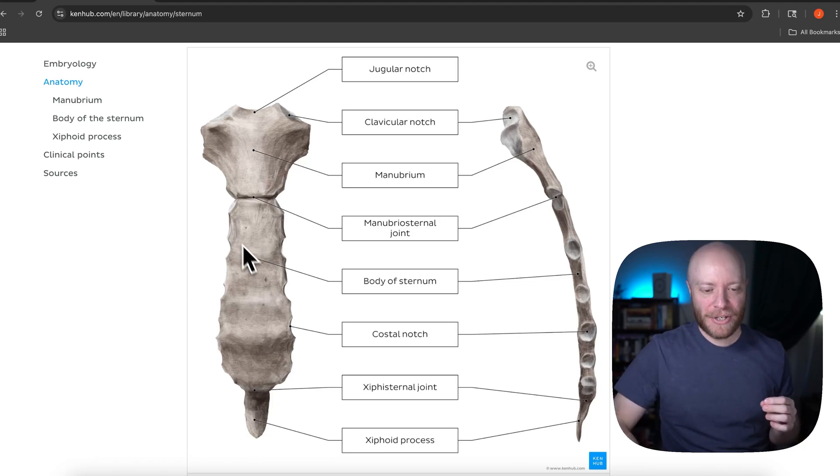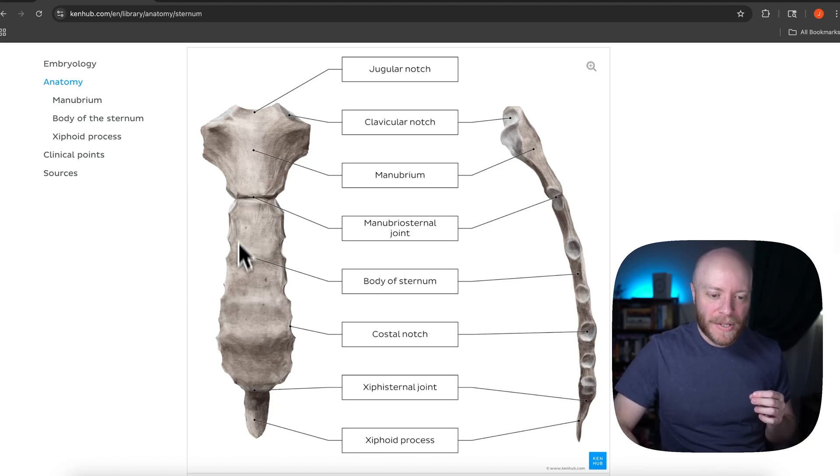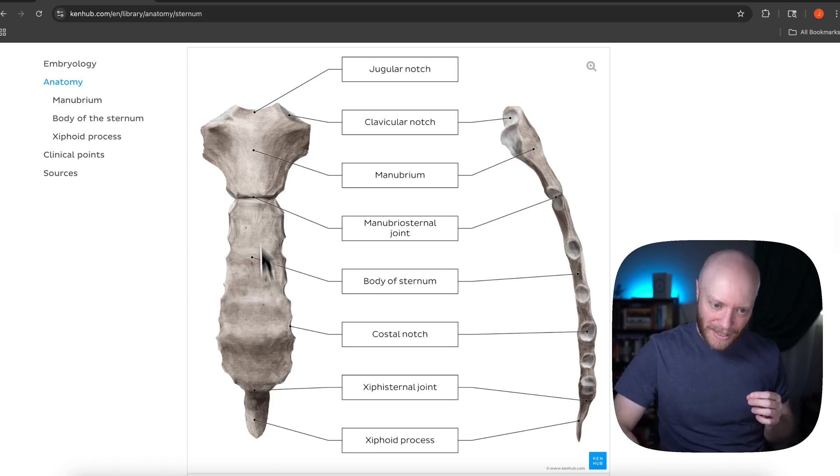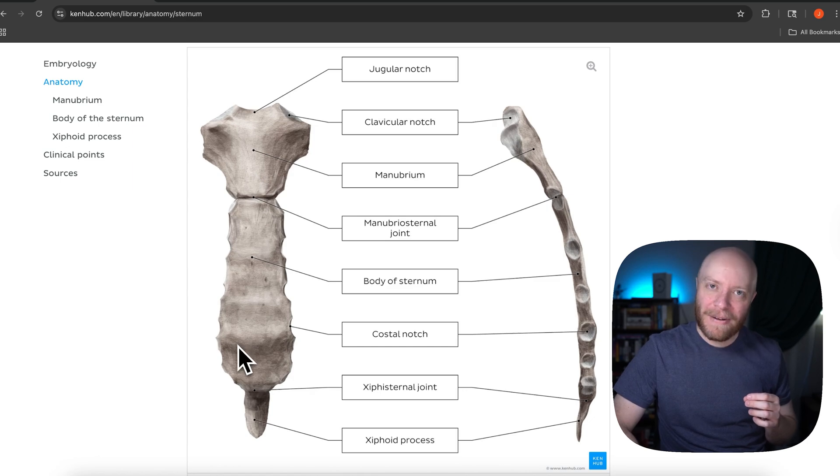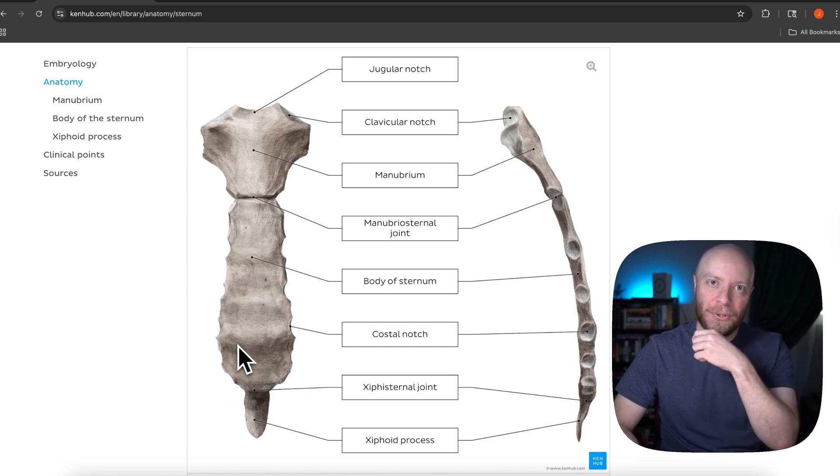In 8% of the human population, there is a muscle called the sternalis that travels on the front of the sternum.